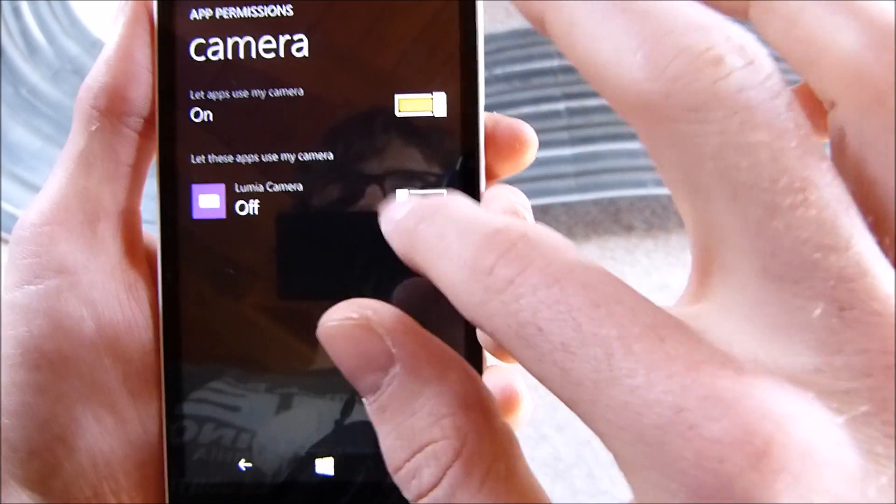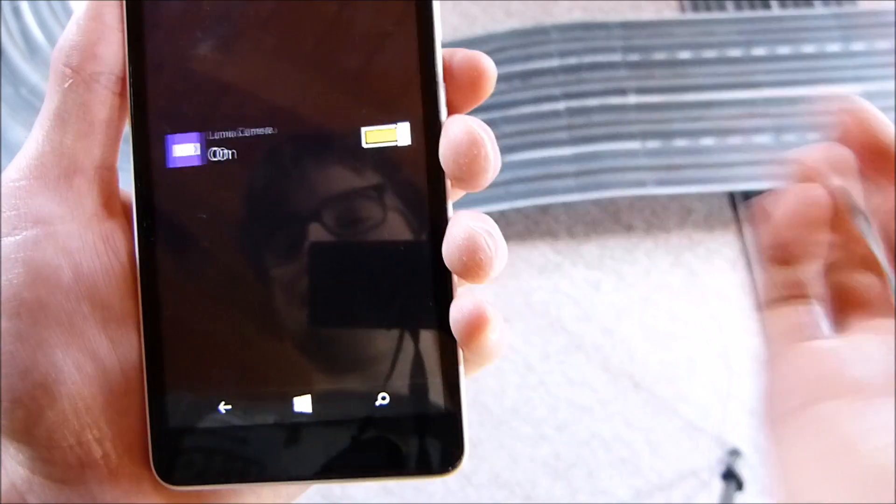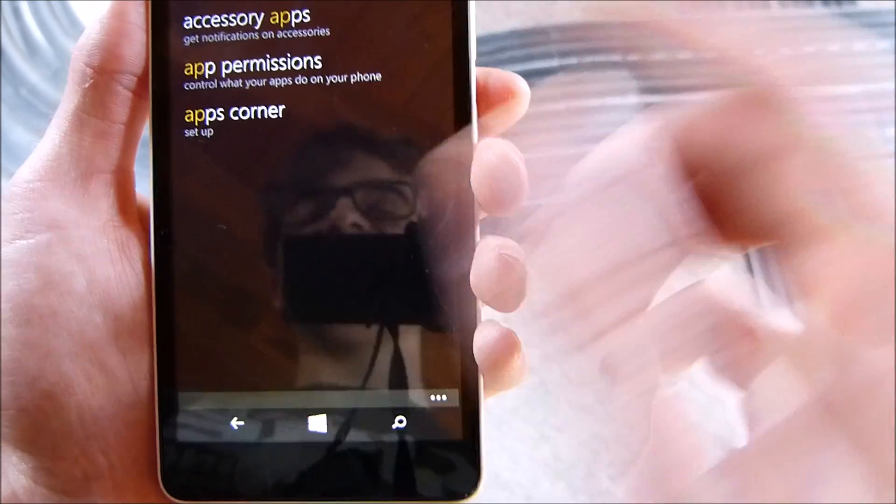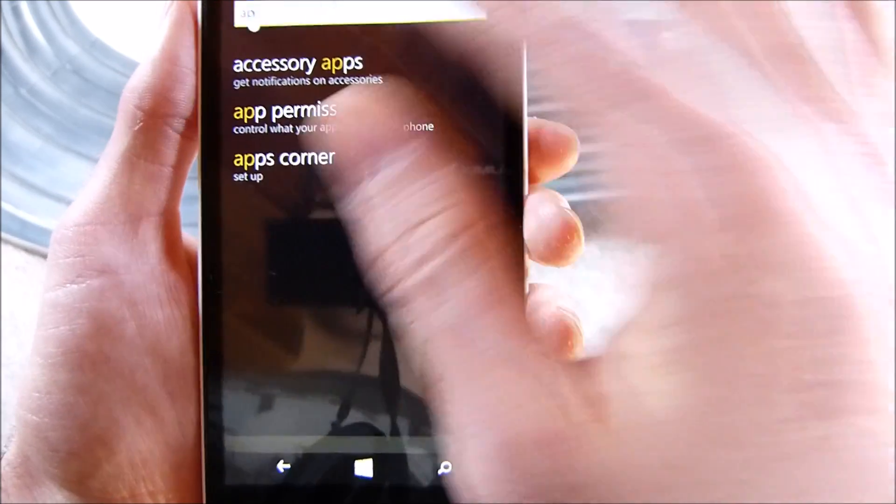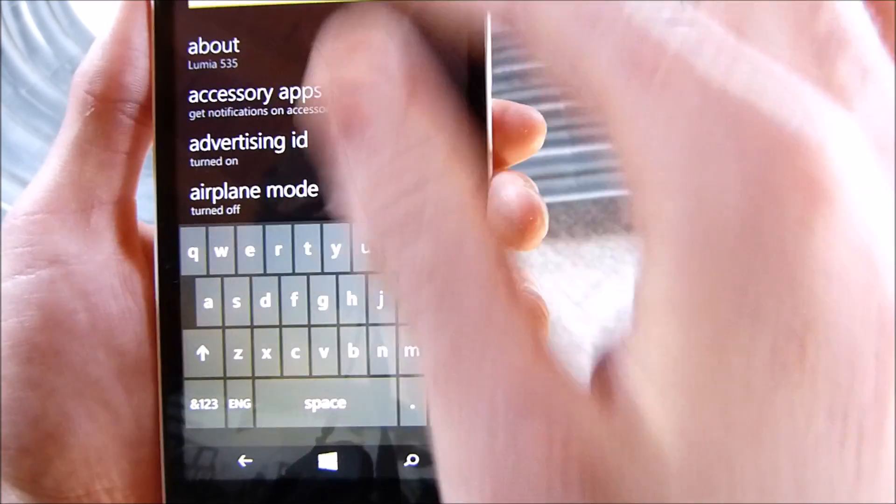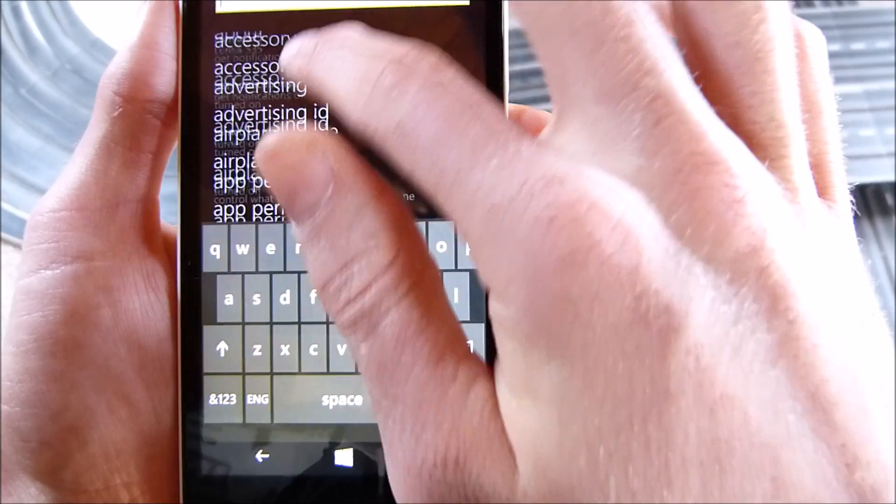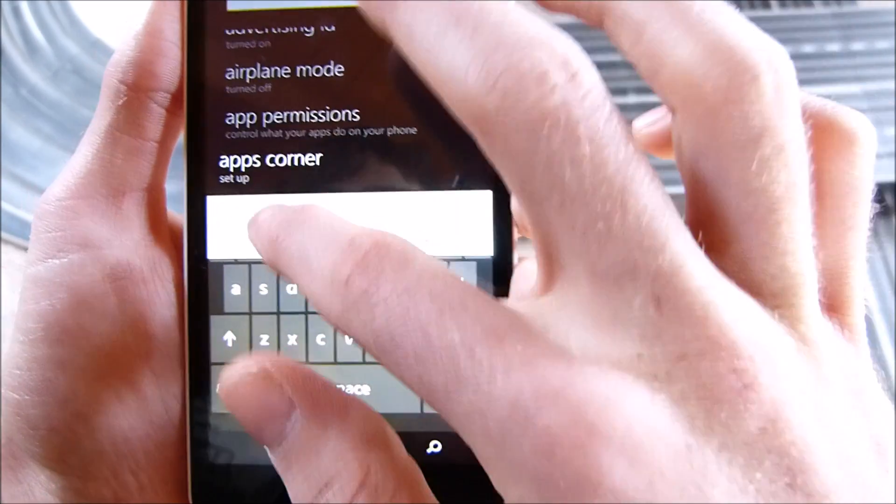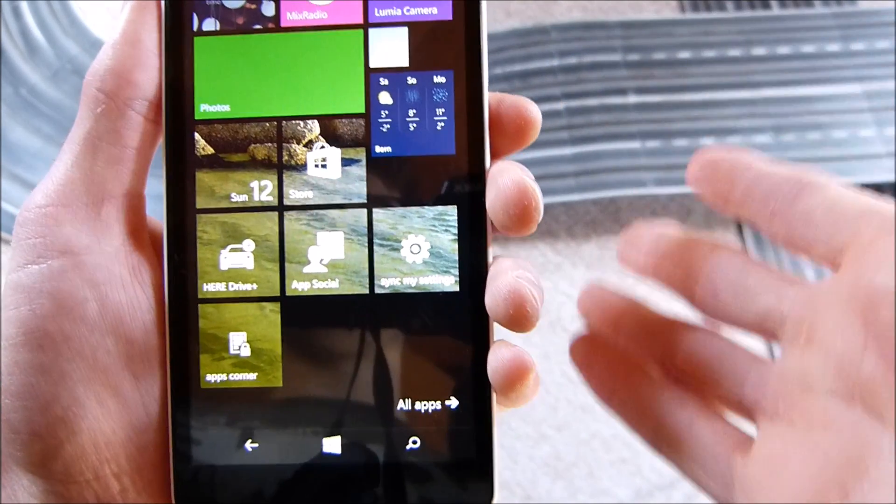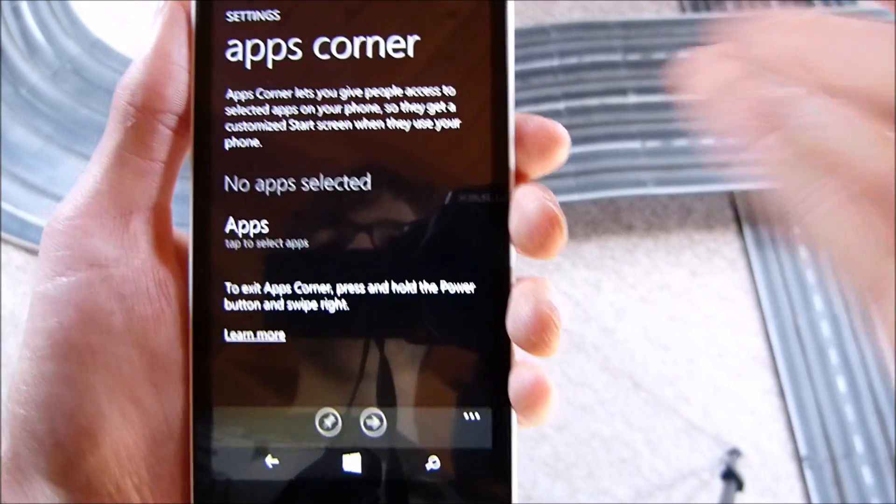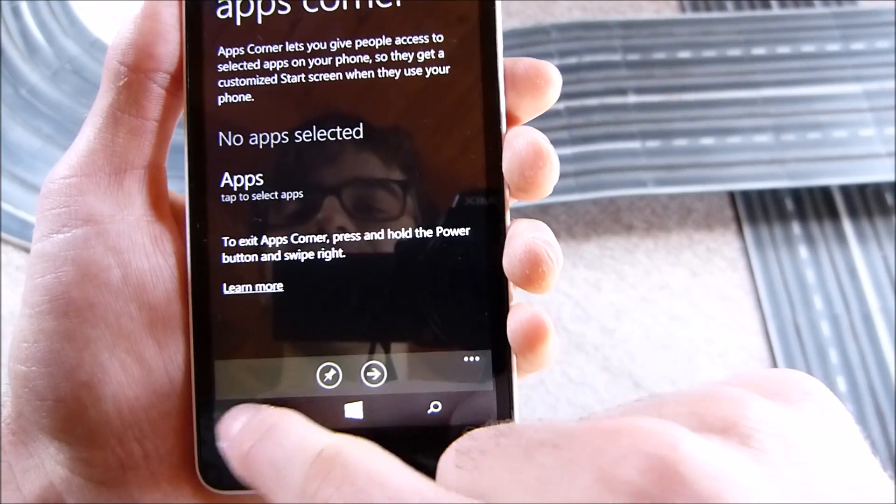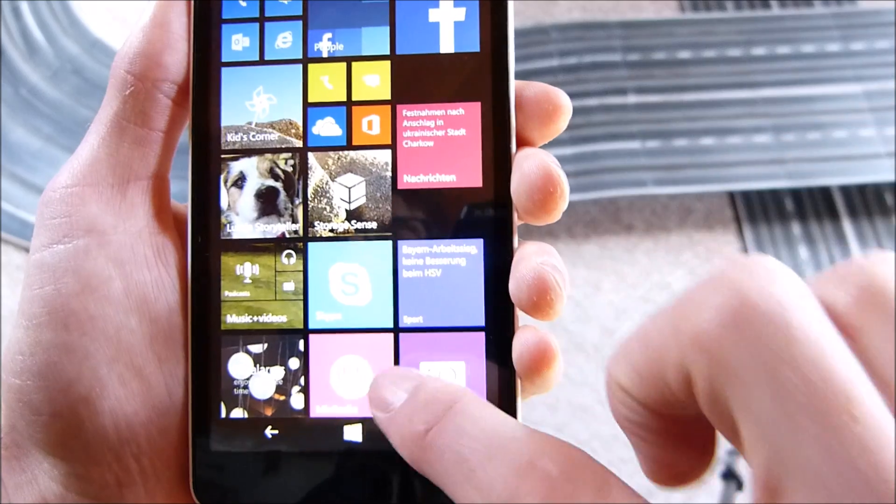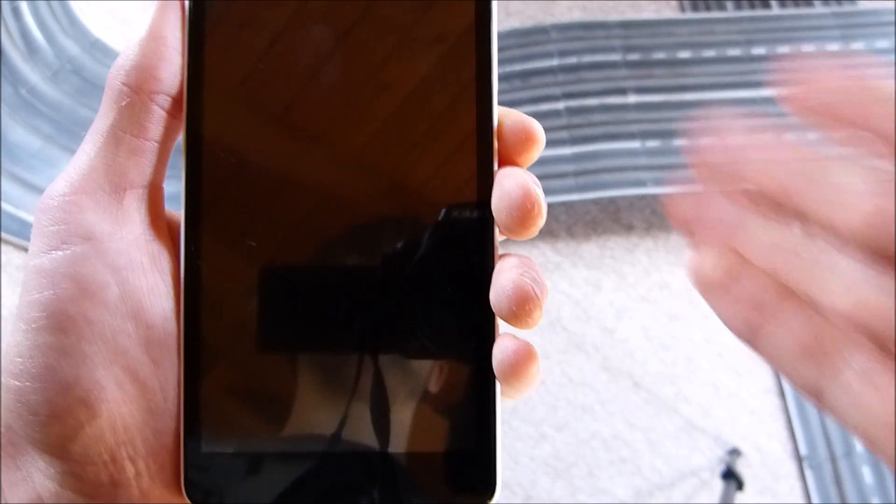Those are basically the features you can discover on the Lumia 535 with GDR2. I definitely love the new Windows Phone settings app. Oh I nearly forgot, you can also pin different settings to the start screen so you have quick access to this specific settings category. I really love this double tap on the navigation bar, but overall a very cool update here on the Lumia 535.